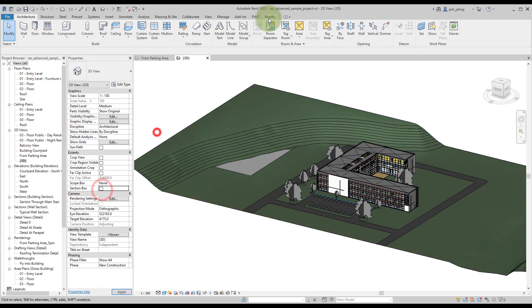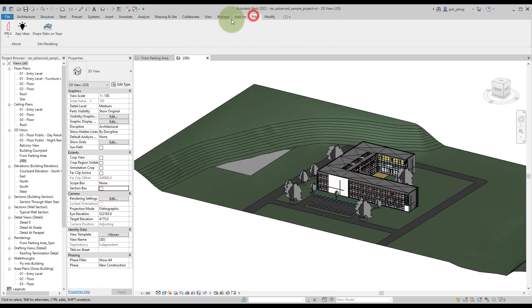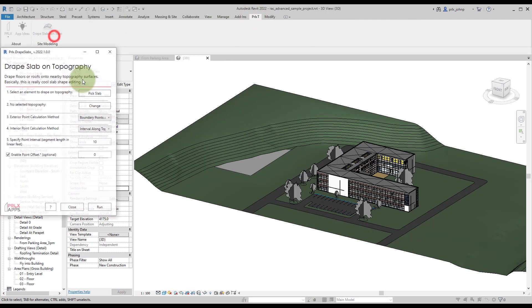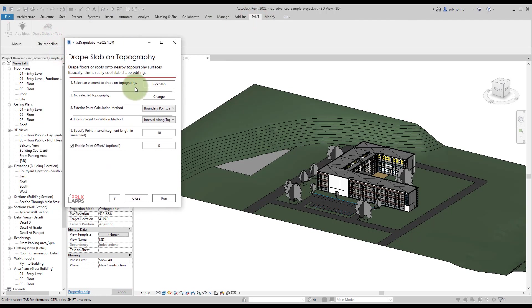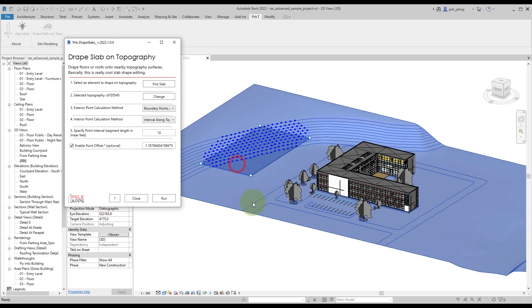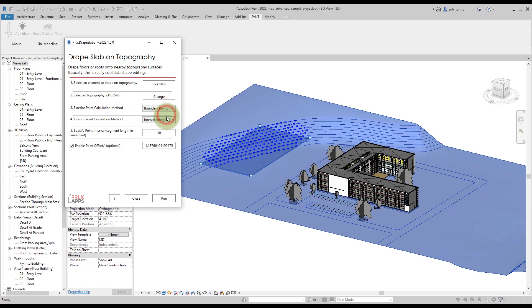I just drew a floor in this model. Within the Parallax tab, if we click on Drape Slabs on Topography, we will have a UI to pick some options. The first thing we'll do is pick the slab and we'll see the points that have already been calculated for me.